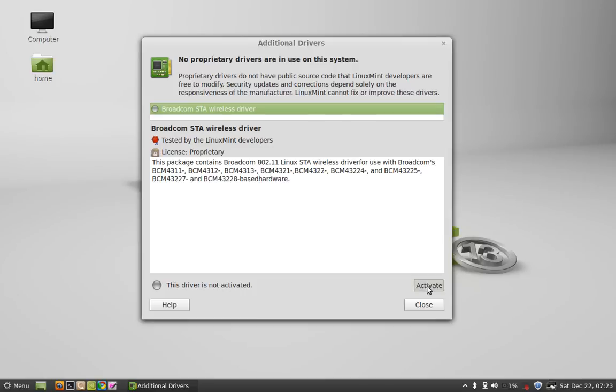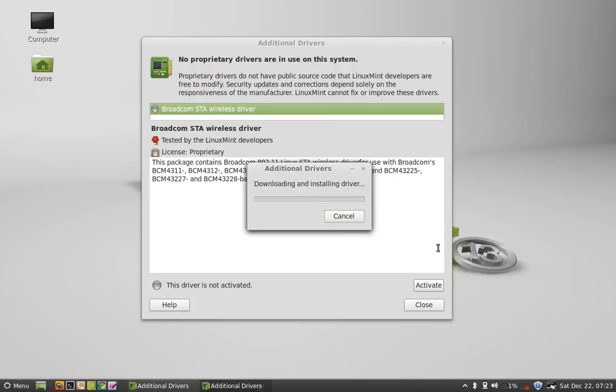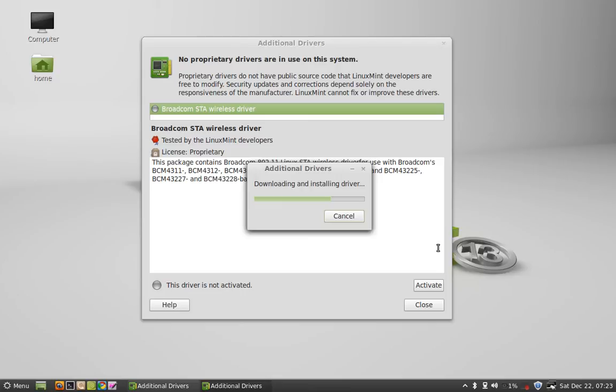Click on Activate, give your password, and authenticate. Now you can see it is downloading and installing the driver. Wait for a minute. It is taking some time.